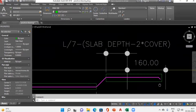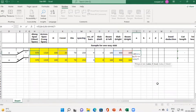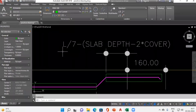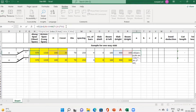So in Excel we add: plus (length of slab divided by 7) minus (slab depth minus 2 × cover), then close the bracket. This completes the formula for the condition when we don't have anything on the right-hand side. The second part of the IF statement will handle the case where we do have continuity on the right-hand side.